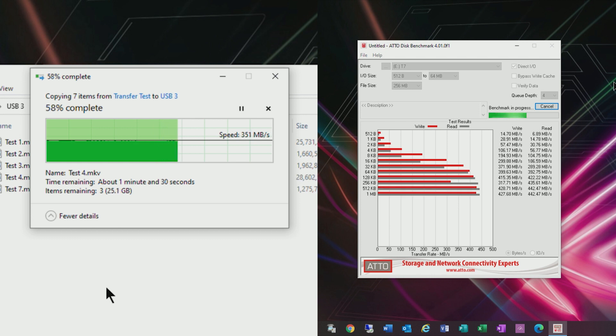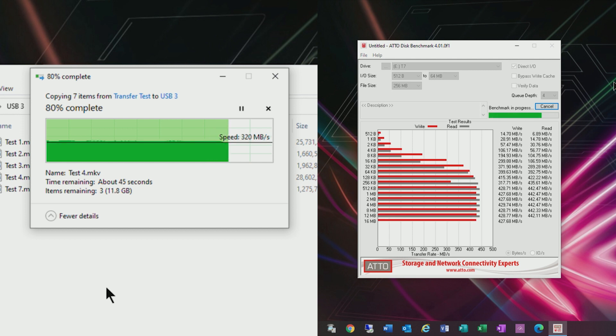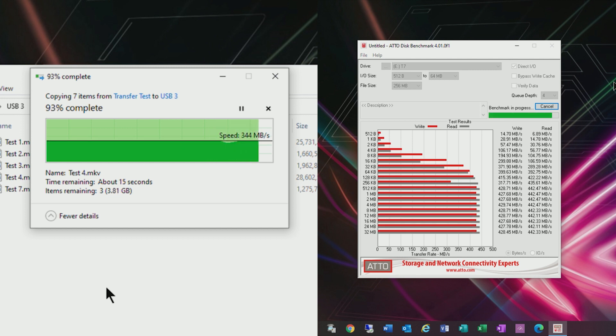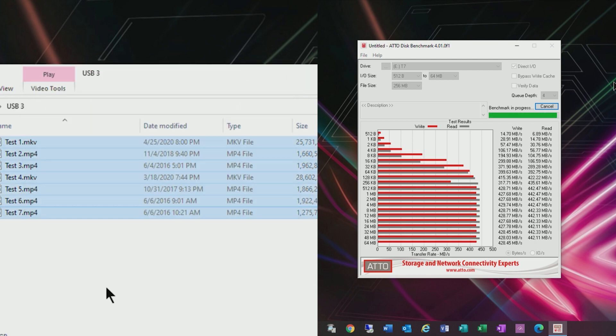As you can see from the file copy speeds it hovers around the 340 to 350 megabytes per second. And the performance is pretty consistent through the entire copy.